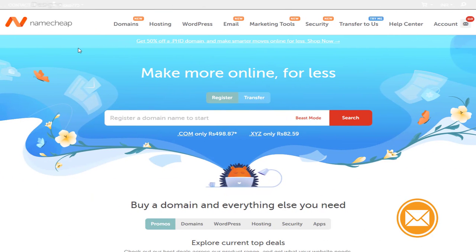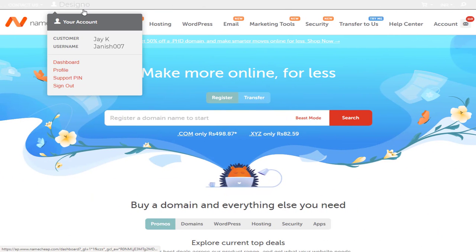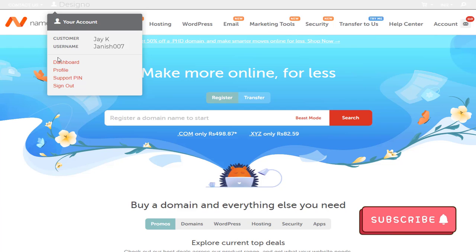Once we log into Namecheap account, we need to click the profile name in the top bar, and again click the dashboard from this menu.